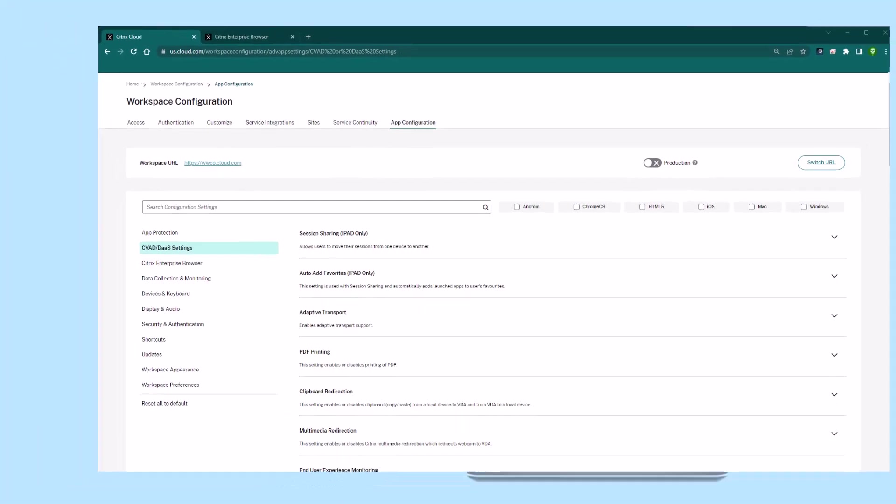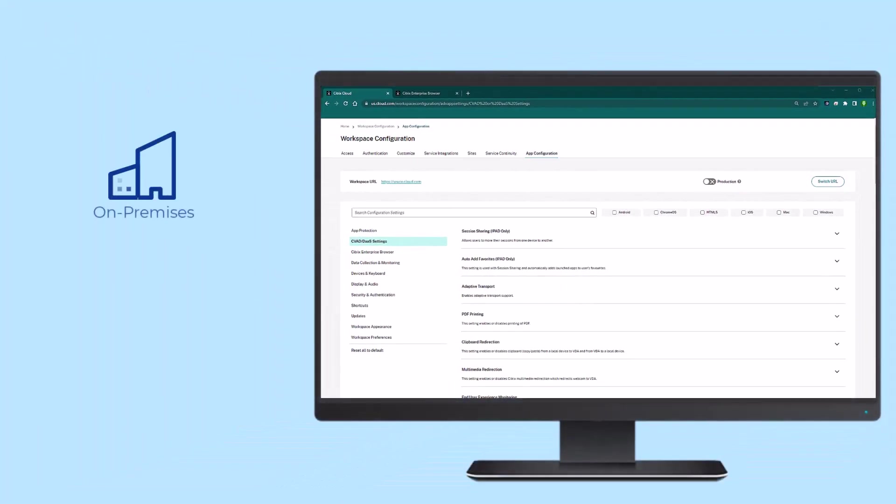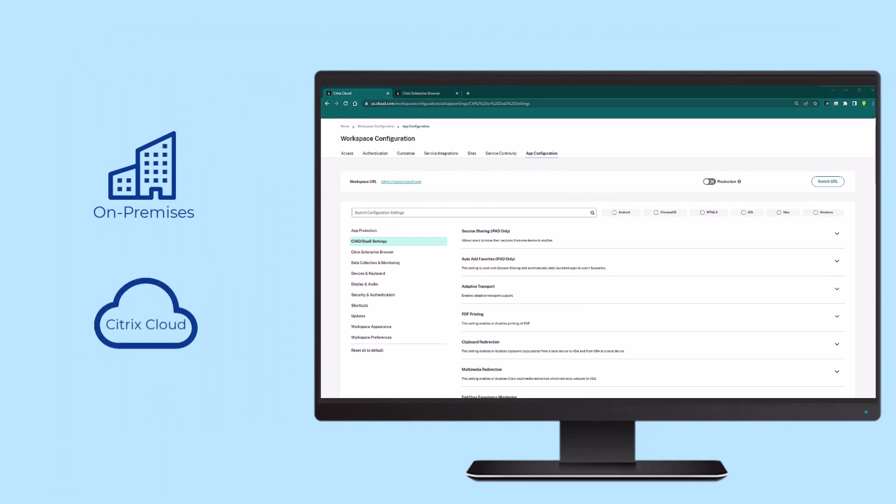Administrators can manage both on-premises and cloud configurations from the Workspace Configuration tab on Citrix Cloud.